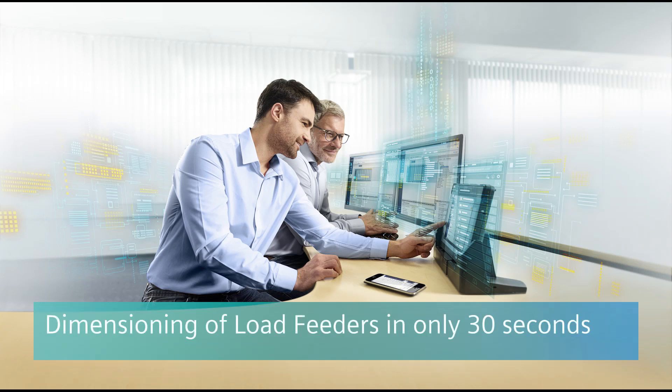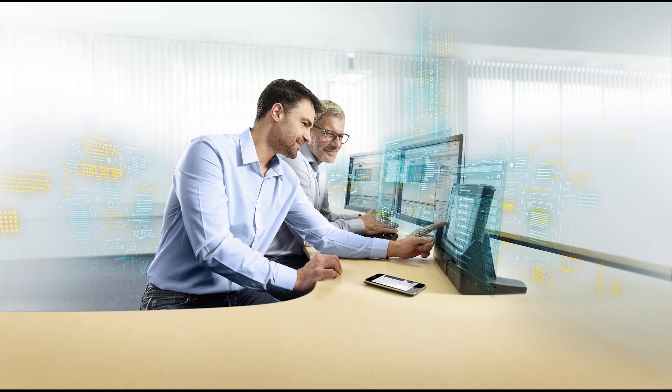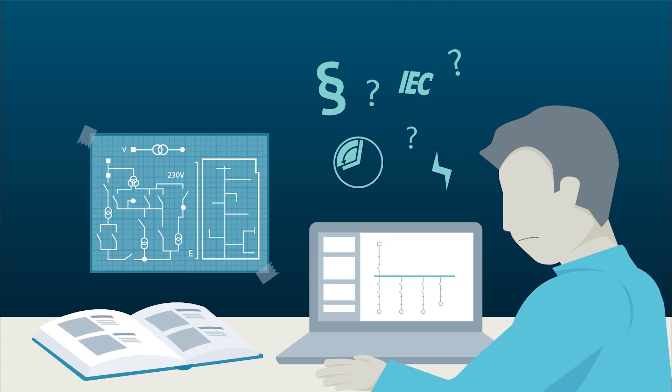Welcome to the TIA Selection Tool from Siemens. Surely you're familiar with the situation: dimensioning of control devices and cables for motor loads can be complicated and laborious.